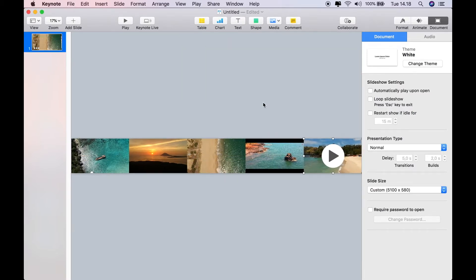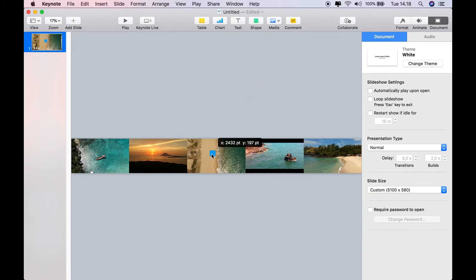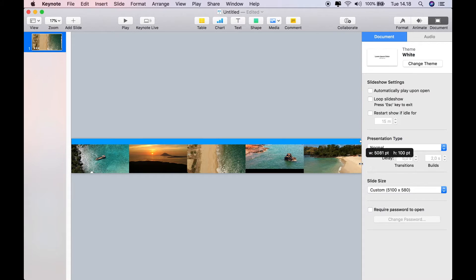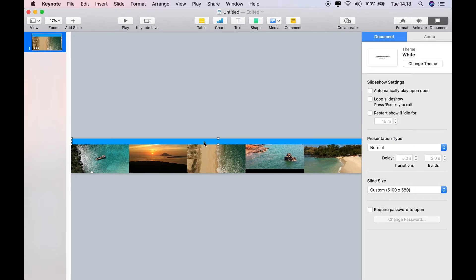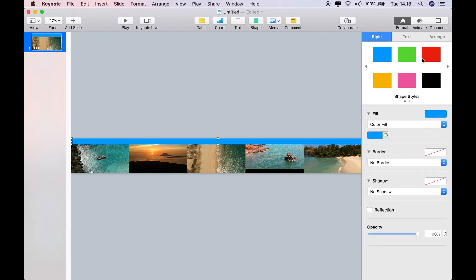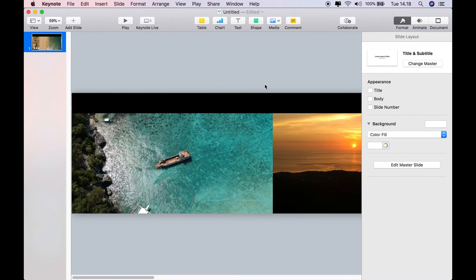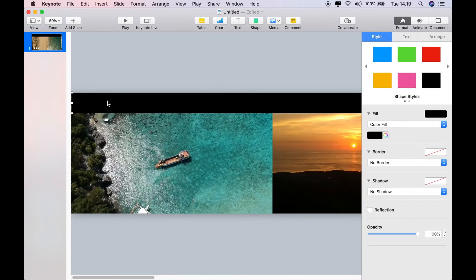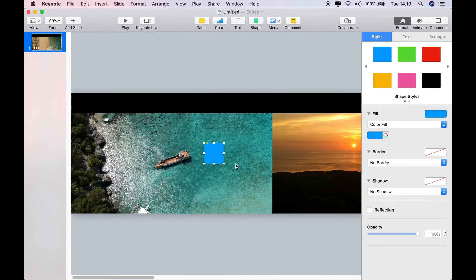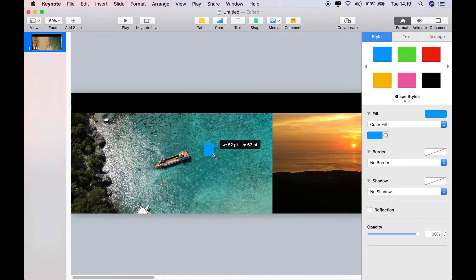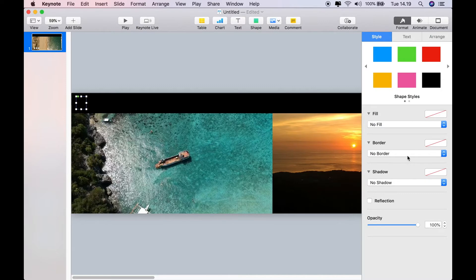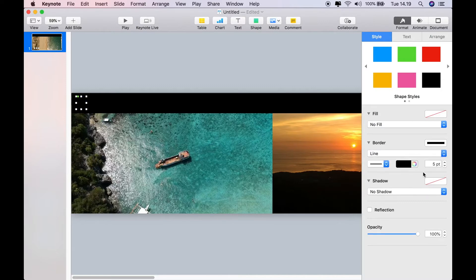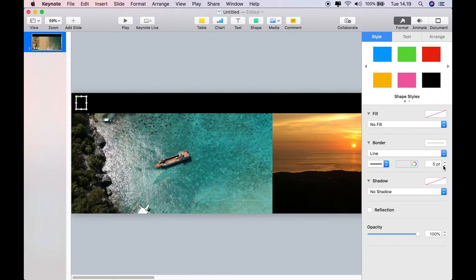So once you've got them all lined up like that, basically all I'm going to do now is I'm going to add a square, put it into the top left-hand corner, and then resize that all the way along the filmstrip. Color it black, which creates our border.